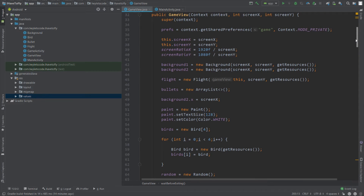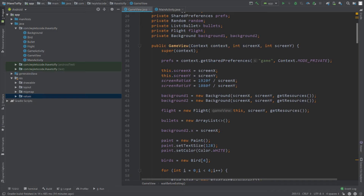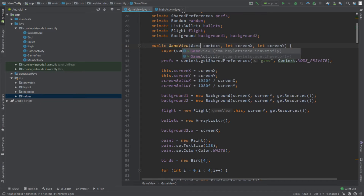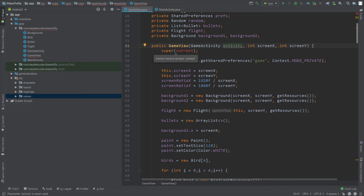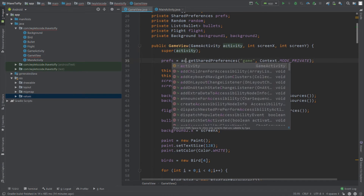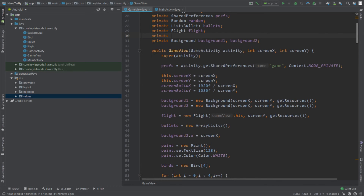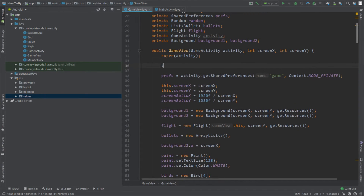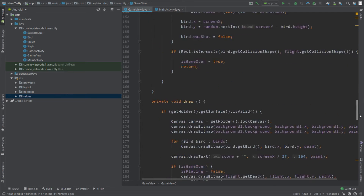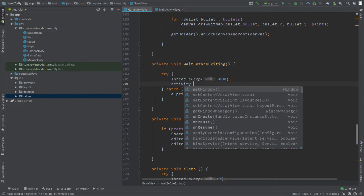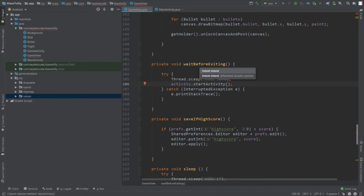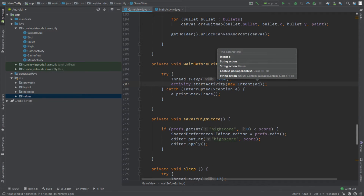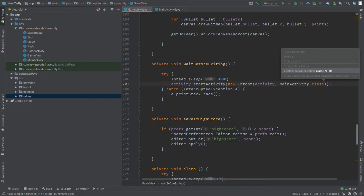Go to the top and modify the constructor of this class. This constructor will no longer take an object of the Context class — instead it will take an object of the GameActivity class. Call this variable activity and replace all context variables with activity. Create a global object of the activity class and refer it to the activity in the constructor. Then in waitBeforeExiting, call activity.startActivity with an intent from this activity to MainActivity.class, and after starting the activity, finish the game activity by calling activity.finish().